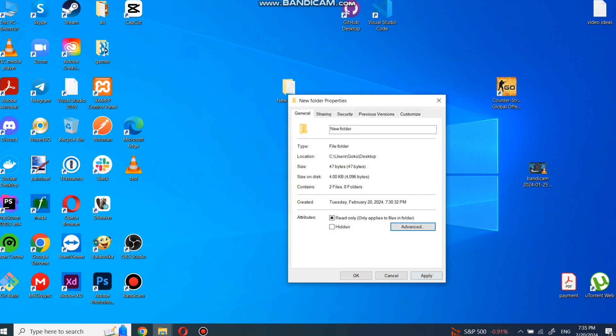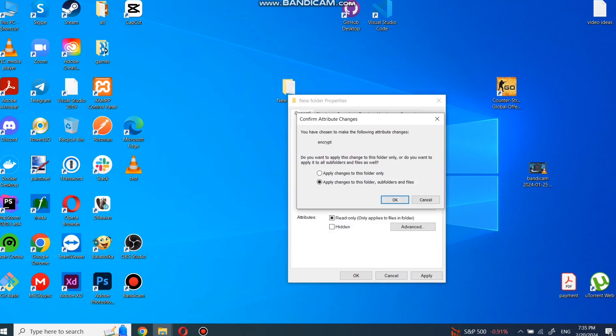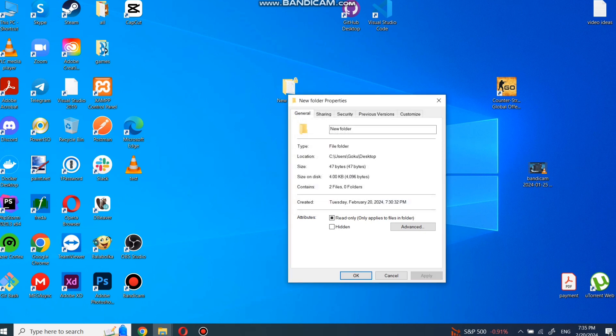In pop-up select if you want to encrypt each file and folder and press OK. Then click apply and OK. And now your folder and new files are encrypted.